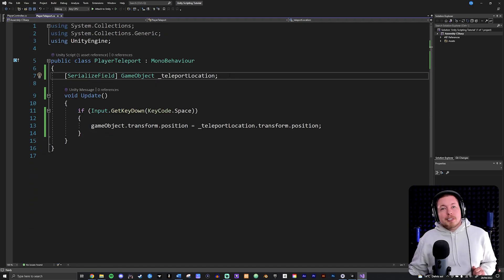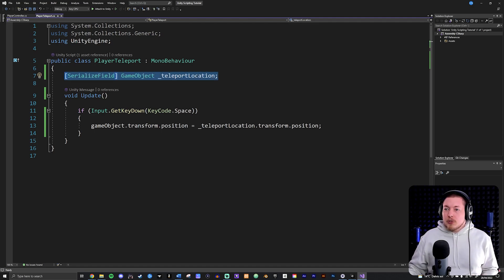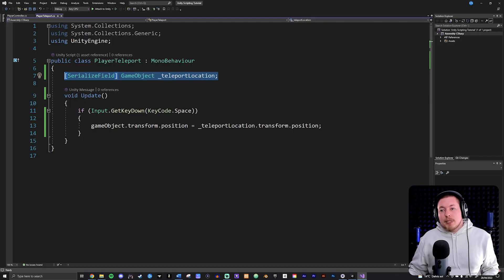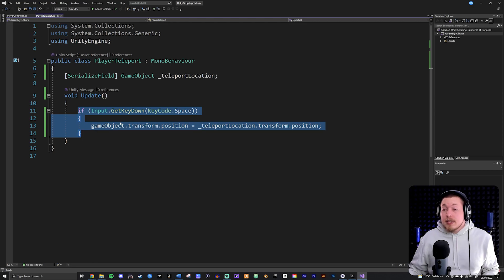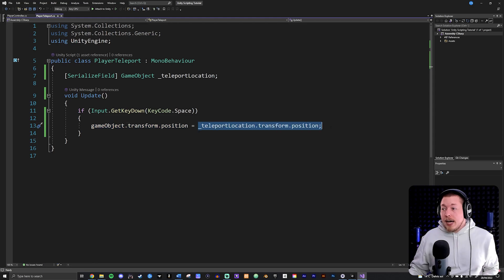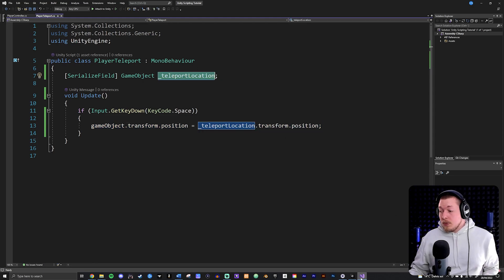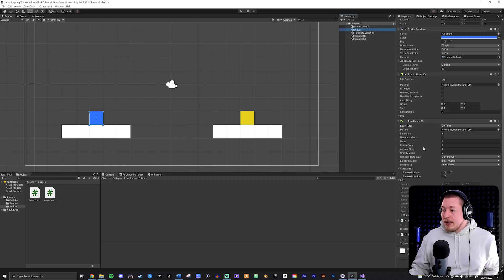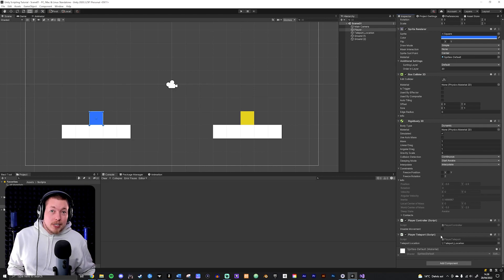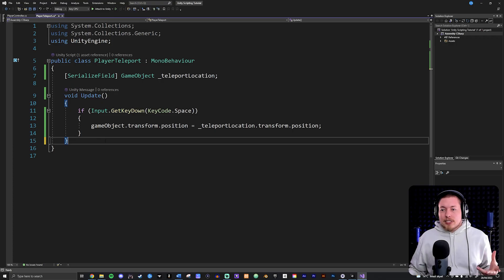I also have a simple player teleport script attached to my player. In this script I created a field to contain a game object - the yellow box - so I can grab its location. Inside the Update method, if I press the space key, I move the player's position to the position of that game object. Inside the Unity inspector on my player, I have a teleport location field where I dragged in the yellow square.